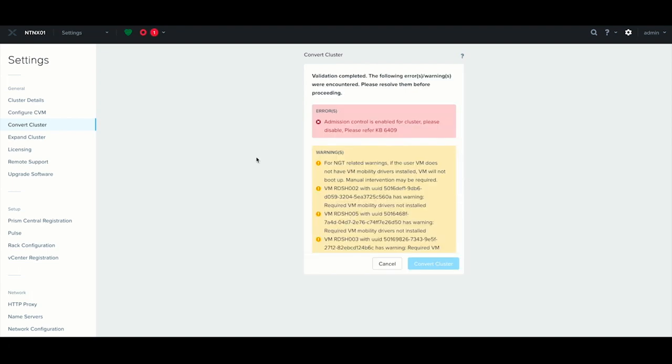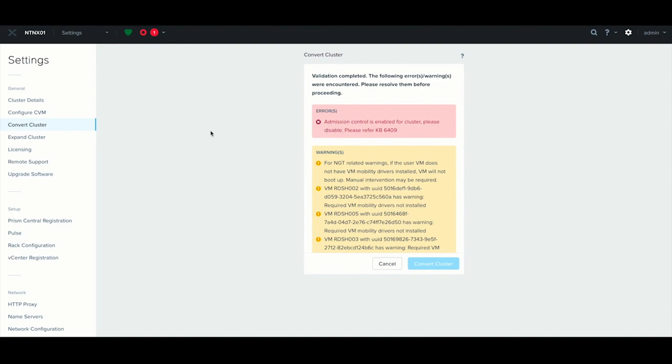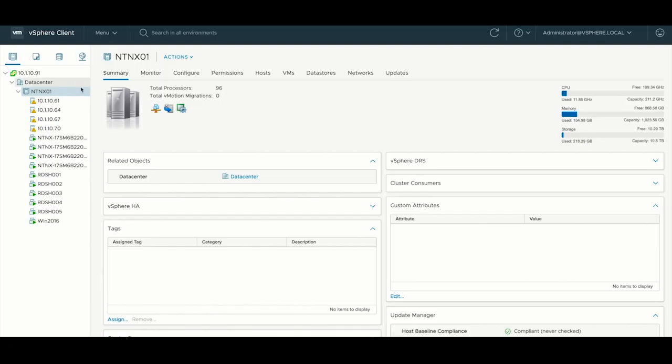Of course, now that it's finished, it looks like I missed something. We need to disable admission control, which makes sense. We don't want to have the cluster blocking us from shutting down hosts and things like that.